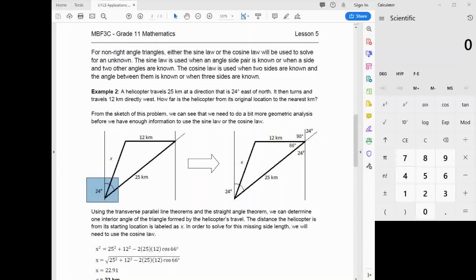Our triangle is bounded by the 25 km, the 12 km, and the distance from the origin to the end of the 12-kilometer path. We draw a 25-kilometer length and a 12-kilometer length — they don't have to be accurate but must be labeled properly — and then draw the line connecting the end of the 12 kilometers back to the origin.